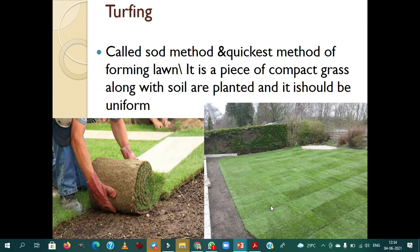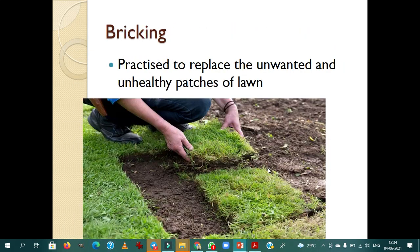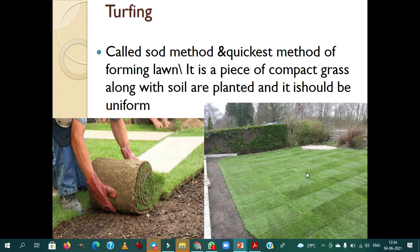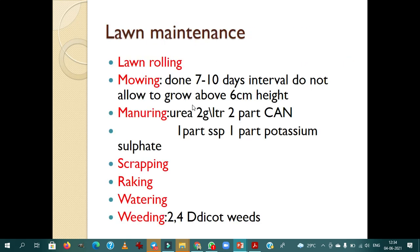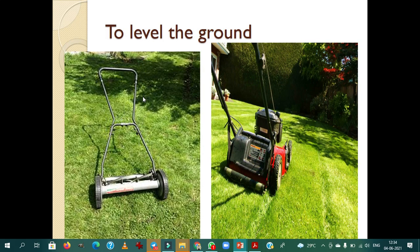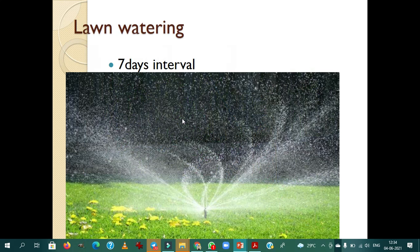Turfing means turfs are joined together to establish a quick lawn. Bricking is not a method of lawn establishment — it is a horticulture operation practiced to replace an unwanted or unhealthy patch of lawn, for example when a patch is damaged due to fungal attack or pest. Important horticulture operations in lawn maintenance: rolling, mowing, manuring, scraping, raking, watering, weeding, and leveling the ground. For mowing, follow the one-third thumb rule — generally five to six centimeters is retained after mowing.